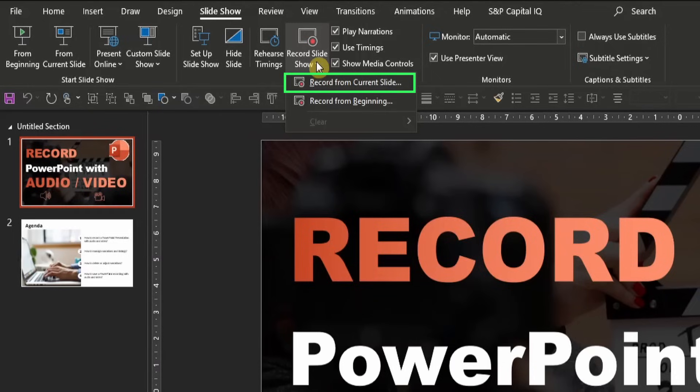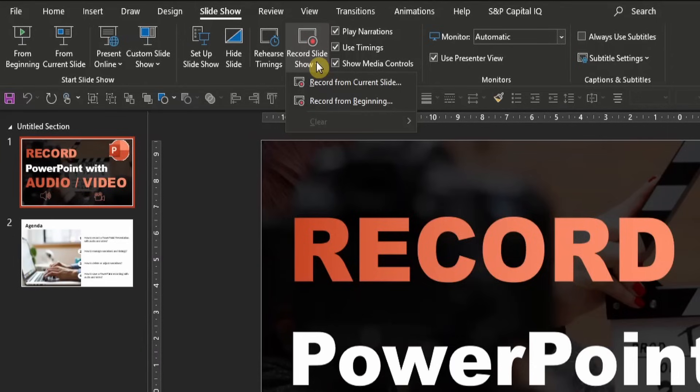This might be quite handy if you would like to comment only very complex slides with difficult information instead of the entire presentation. However, for now let's say you want to narrate the entire presentation, so let's choose the lower option from the drop down.